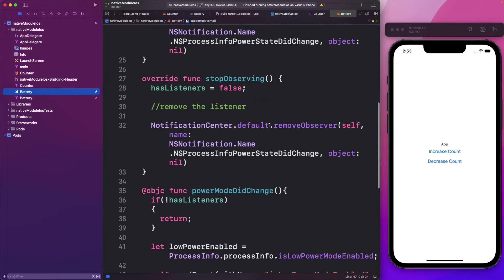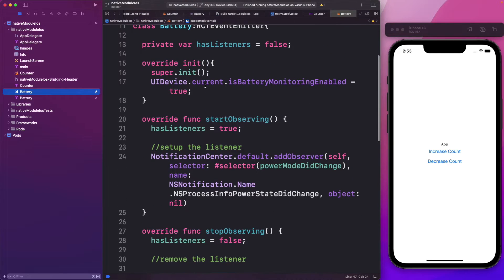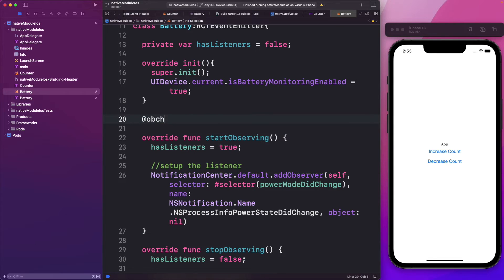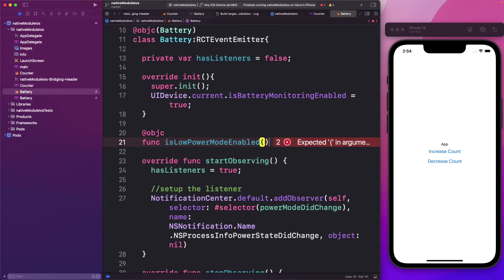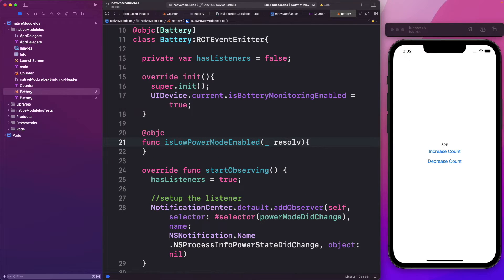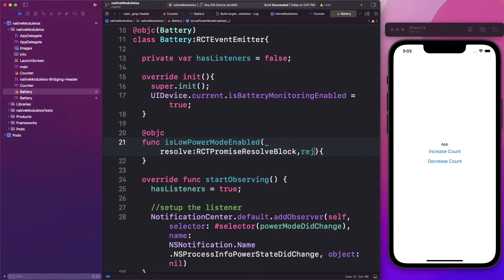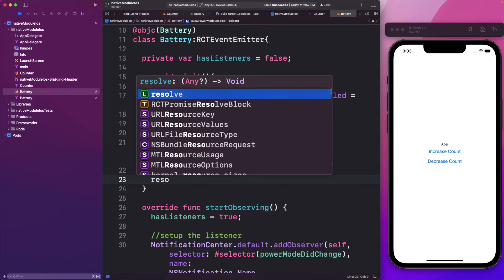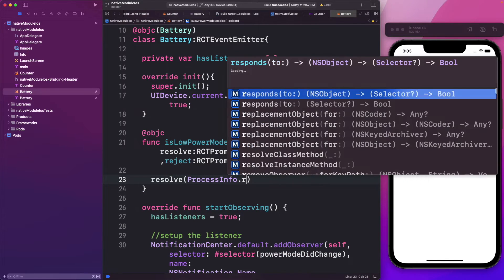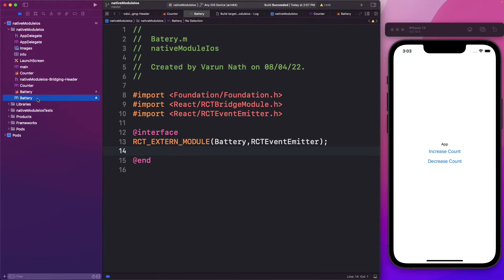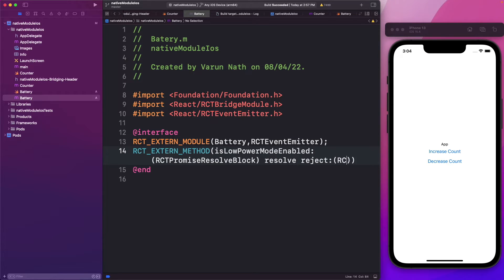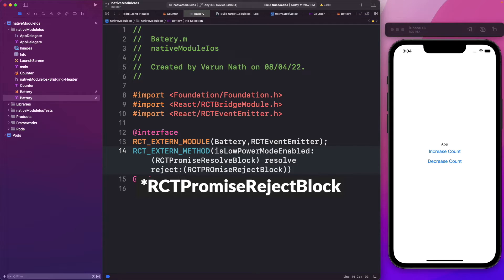So in our battery module, along with the listeners, we'll add another method that returns the current low power state. We'll mark it as Objective-C and create a function called isLowPowerModeEnabled. Since we want to return data asynchronously, we'll set up a resolve — RCTPromiseResolveBlock — and a reject — RCTPromiseRejectBlock. We'll pass back resolve with ProcessInfo.processInfo.isLowPowerModeEnabled. Back in our battery Objective-C file, we say RCTExternMethod and pass in isLowPowerModeEnabled with our RCTPromiseResolveBlock resolve and RCTPromiseRejectBlock reject.